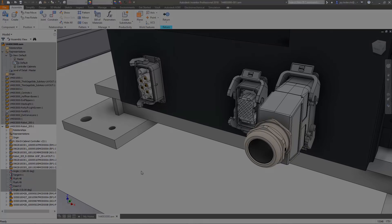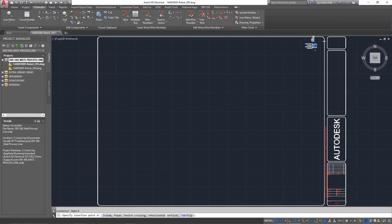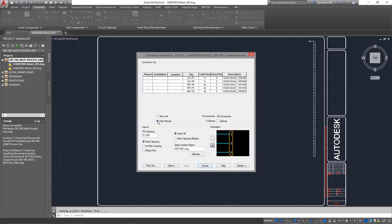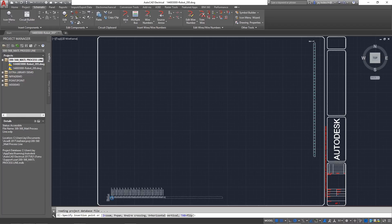The foundation of this workflow is the ability to share information back and forth using a simple electromechanical link. Once established, you can start sharing live data between Inventor and AutoCAD Electrical.